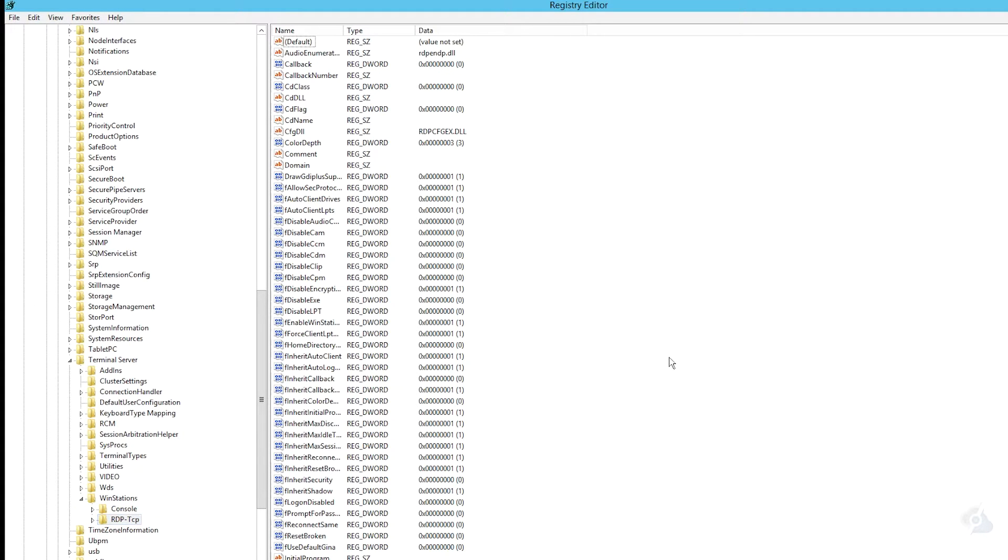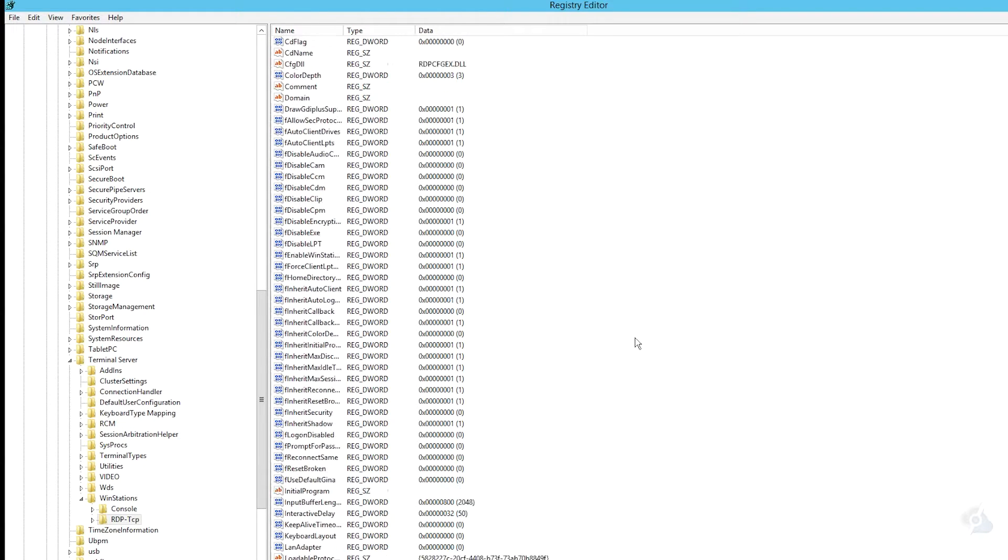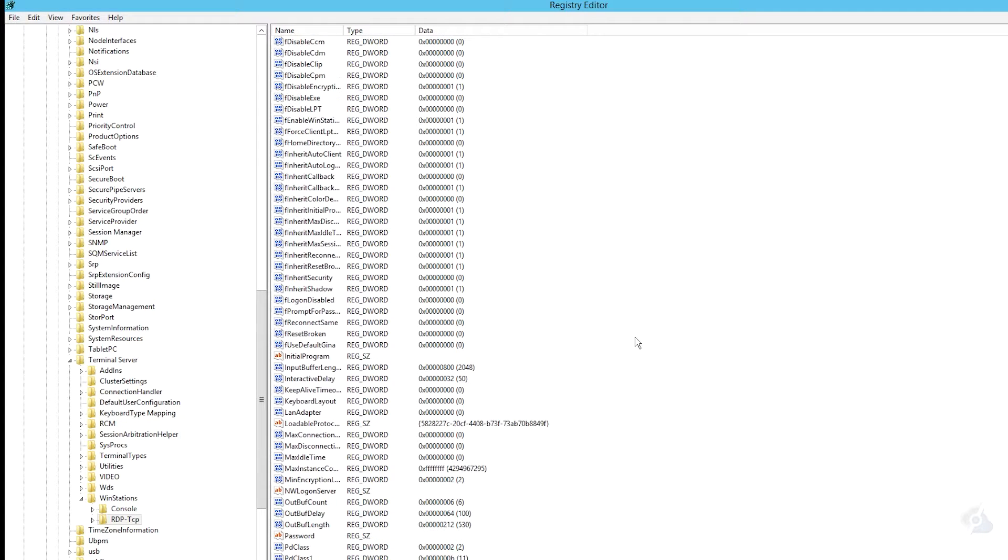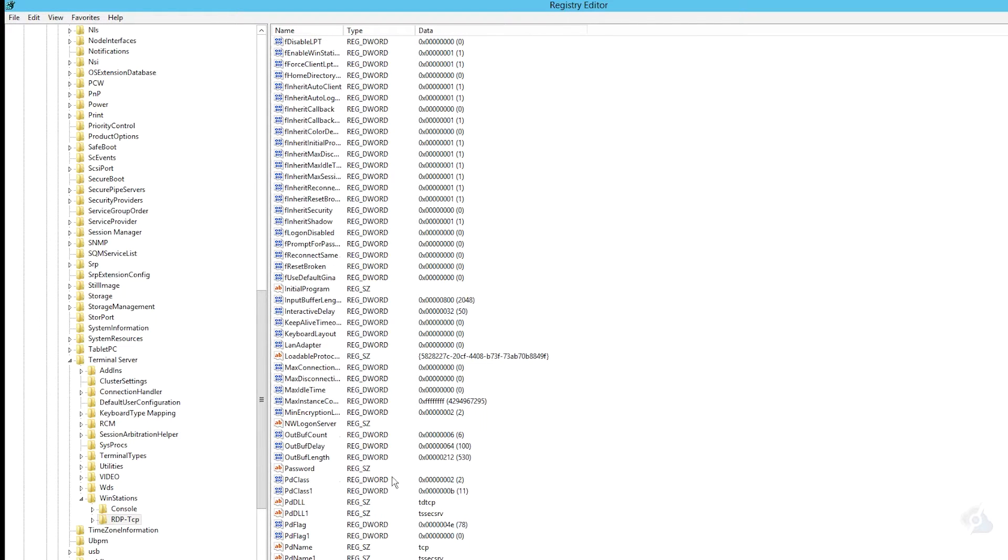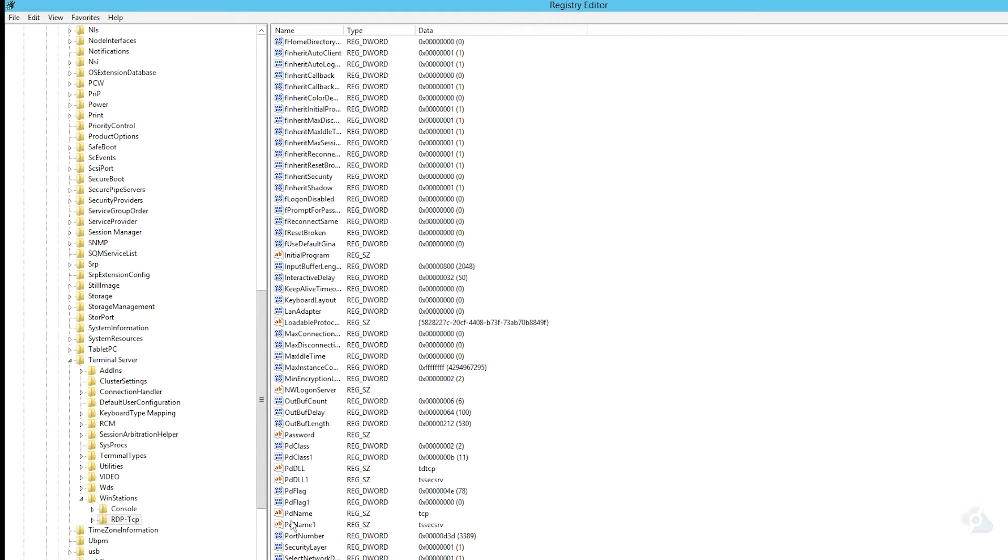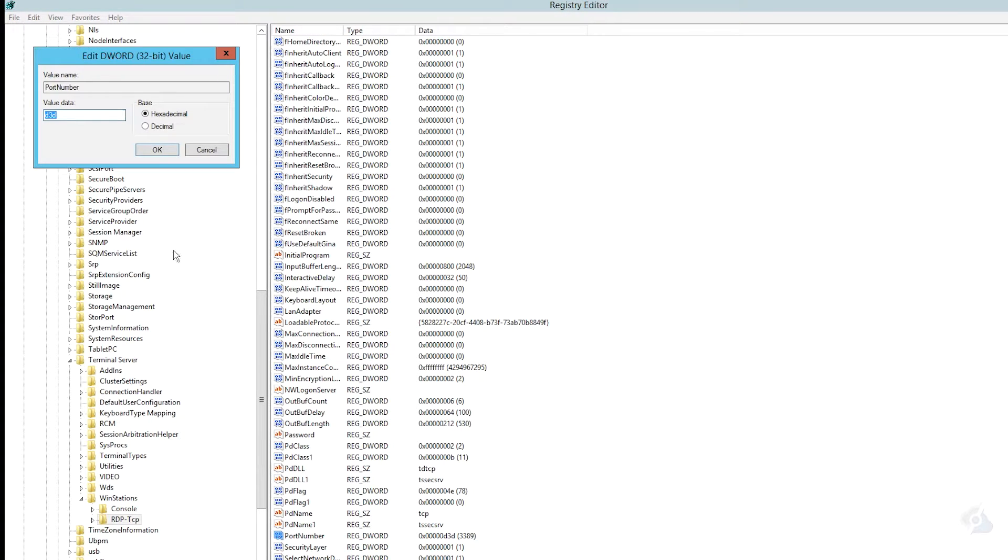In this folder we're going to look for Port Number. Double click on Port Number, change your base to decimal, and your value right now is set at 3389. That's the default port. We're going to use 3388 as an example.